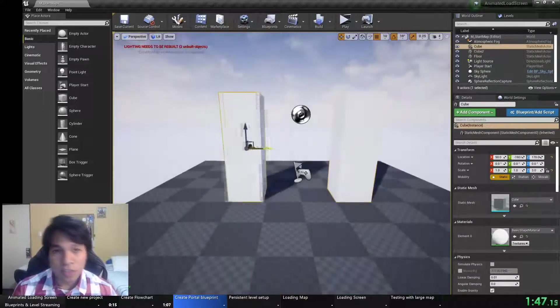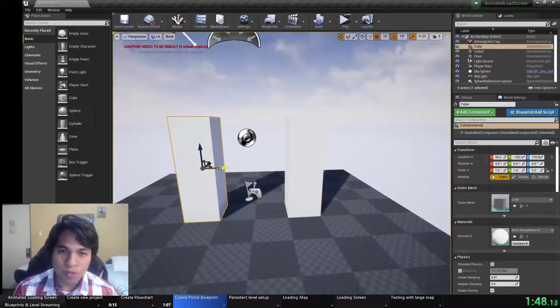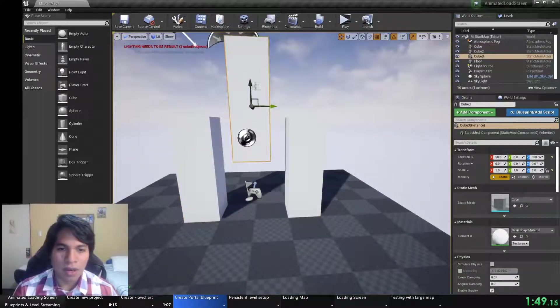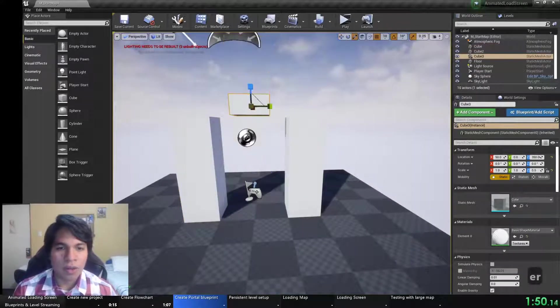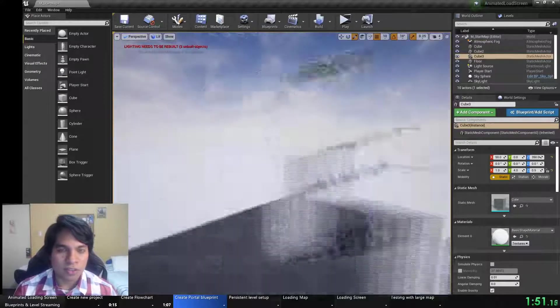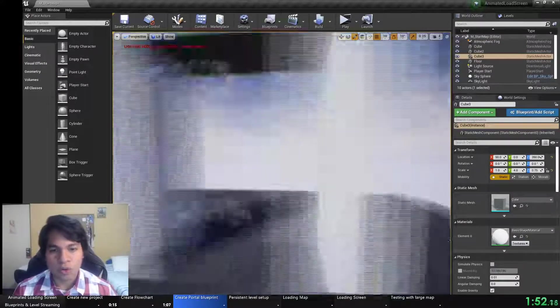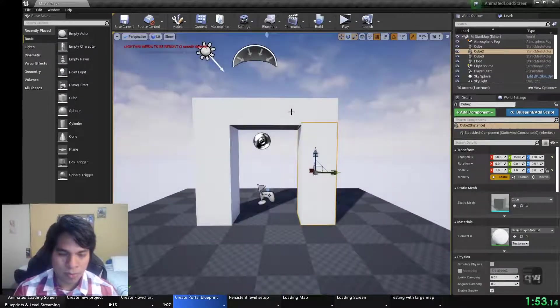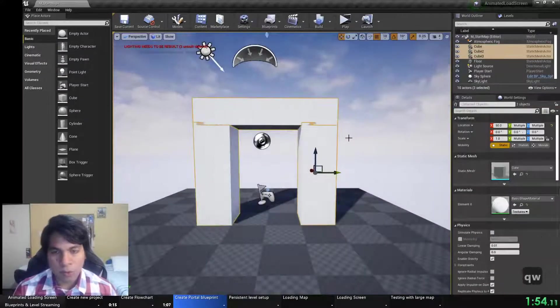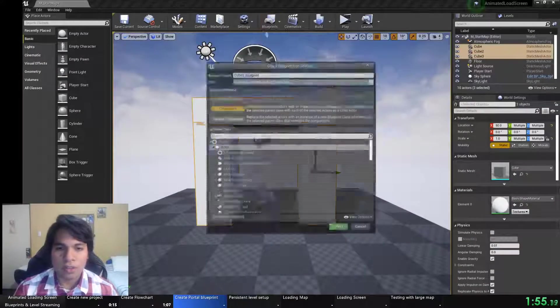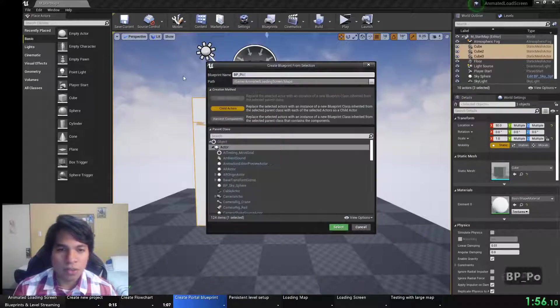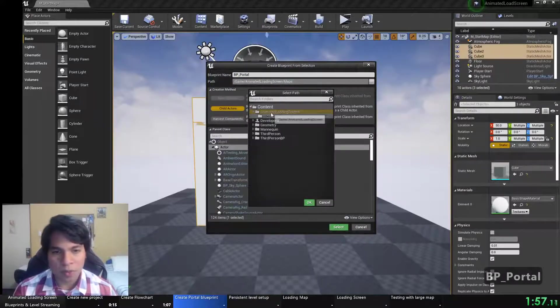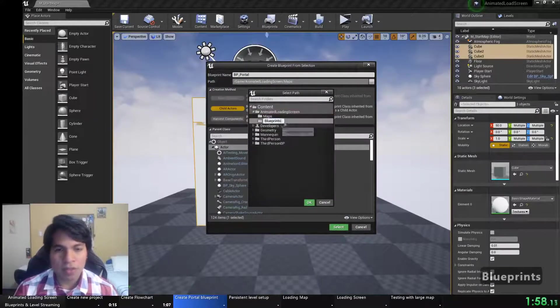With this blueprint, I will create the functionality to go to another map. First we will use a simple node called open level but later we will see how this can be used together with level streaming.